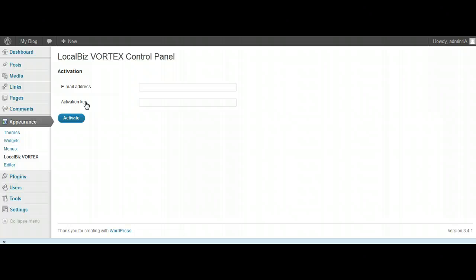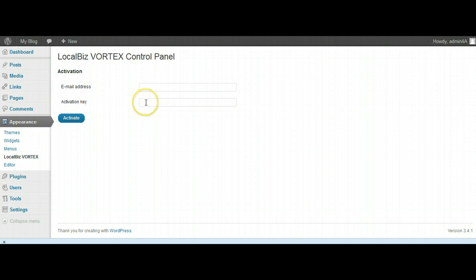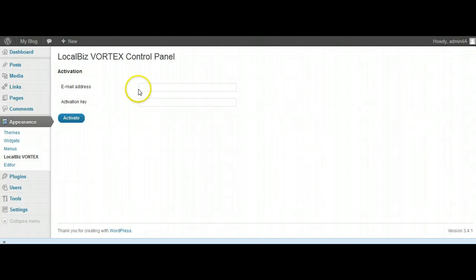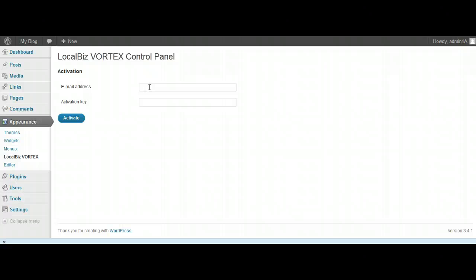Now, the important thing to remember here is there's only one activation key that you can use, and that's the one that was sent to you via email when you purchased. The email address - whatever email you put in here, you can put in any email, but thereafter every time you come to activate a new instance of LocalBiz Vortex, you've got to use the same email. So just remember which email address you're using.